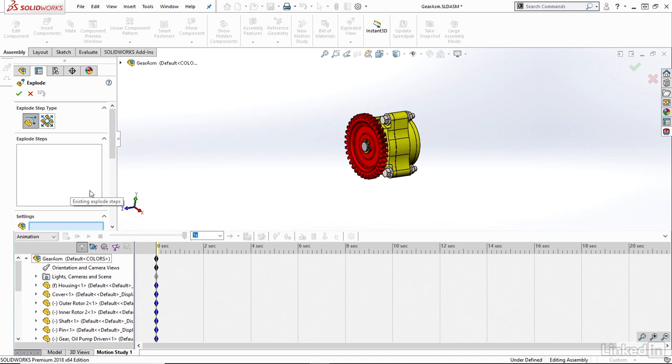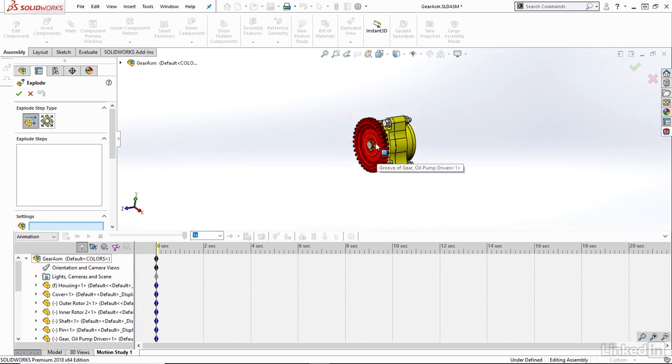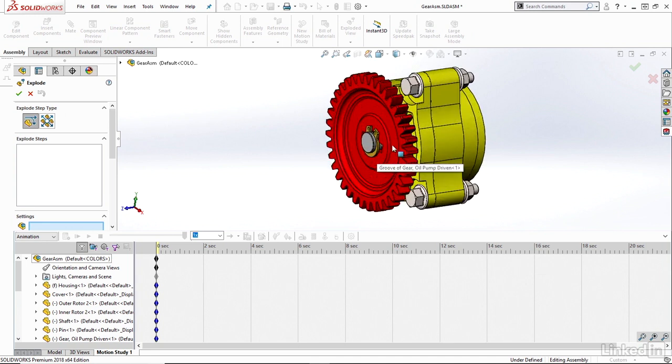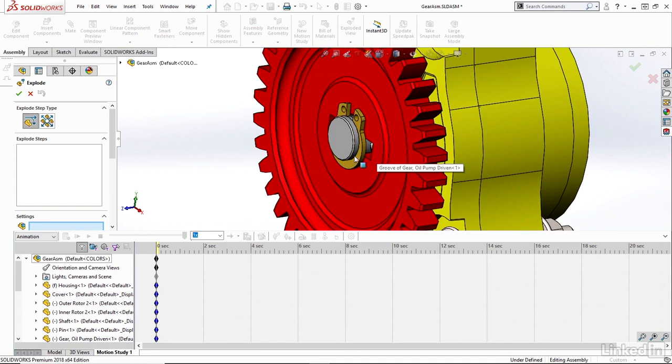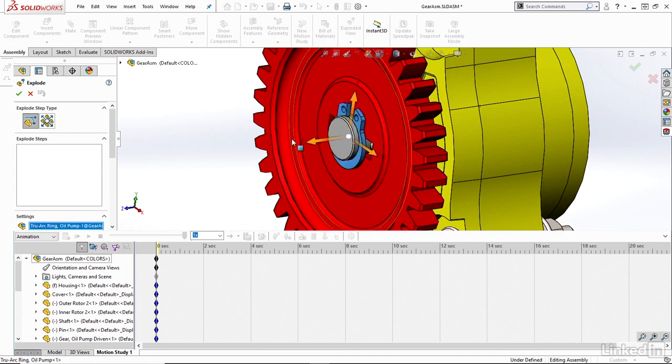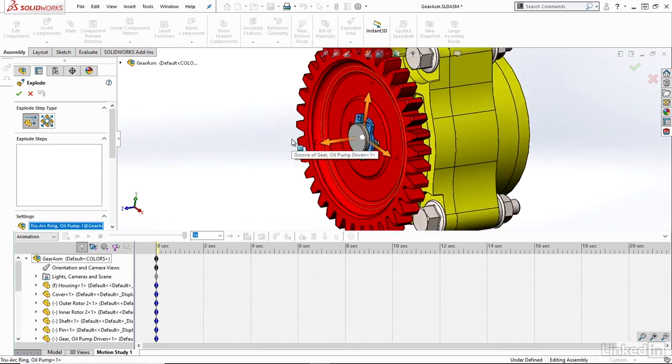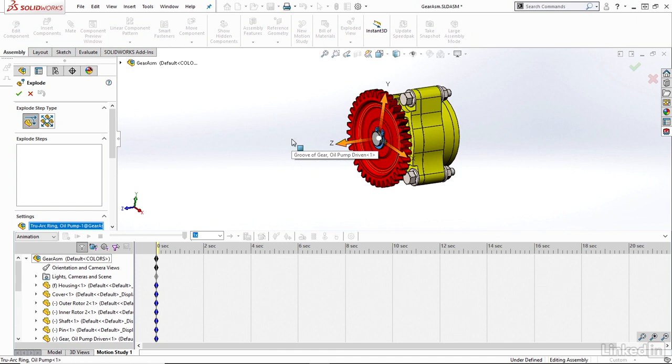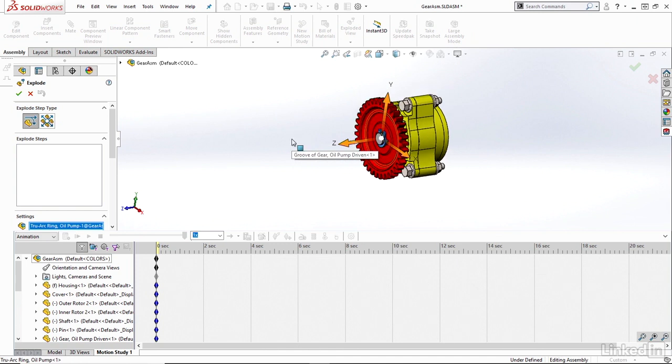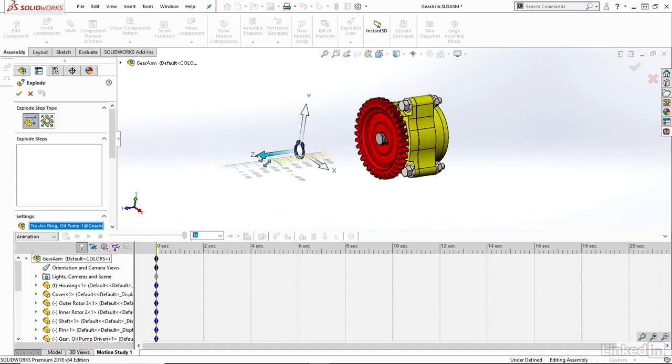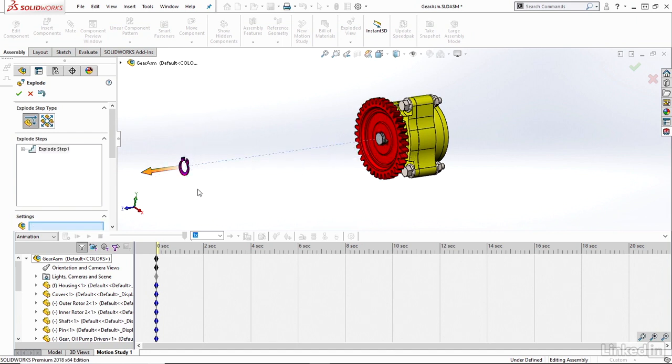It's really just click and drag any of the components as you'd like to explode them. So I'll do a very simple explode here. Just grab this clip. So I'm just going to click onto that clip and notice I have the triad automatically pop up. So now I can drag in the X, Y, or Z direction. So for example, I can explode this clip out in the Z direction.